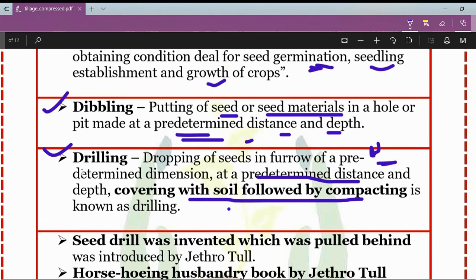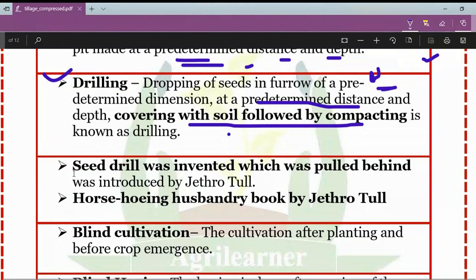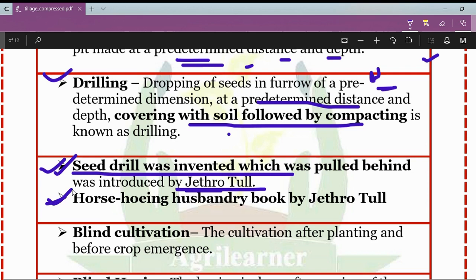An important fact to remember is that the seed drill was invented and pulled behind a horse, introduced by Jethro Tull. 'Horse Hoeing Husbandry' is a book written by Jethro Tull. Jethro Tull is known as the father of tillage.